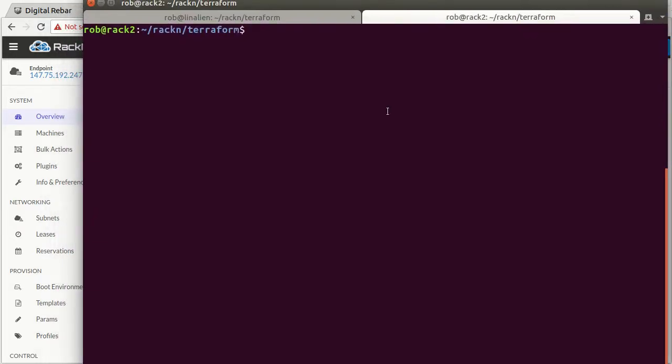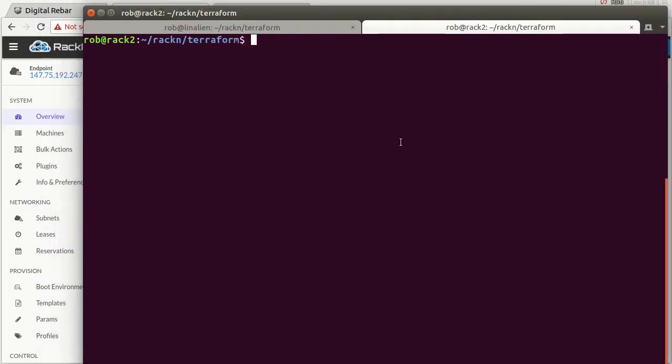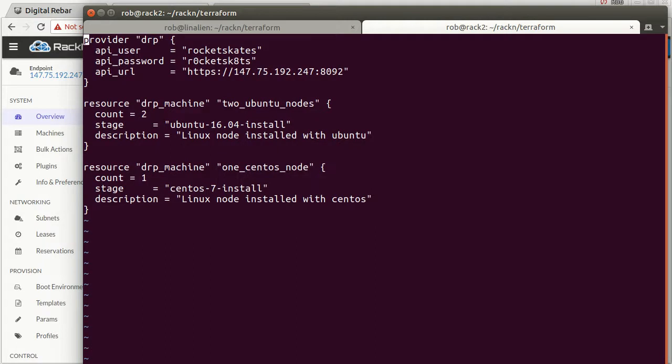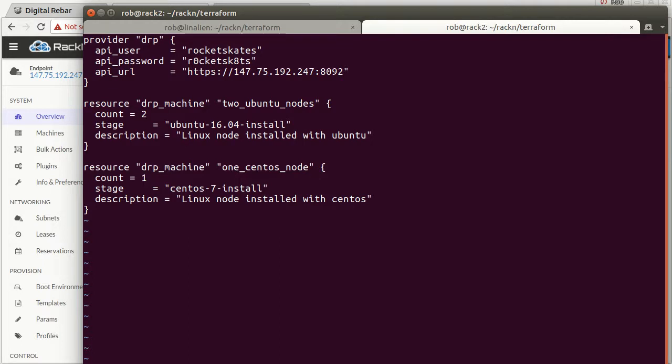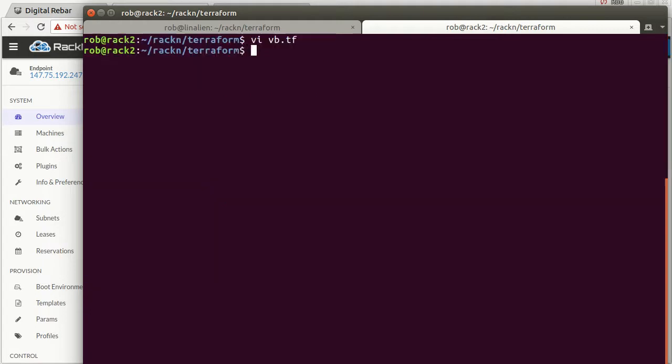In this system, I've logged into Terraform and I already have my Terraform script here. It's pretty straightforward. I've got the user and URL embedded so you could have different users with different permission sets. I'm asking for a two Ubuntu node cluster. I'm asking for it to start with this stage, and then the workflow is going to advance it to complete.